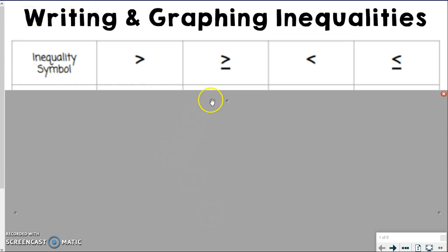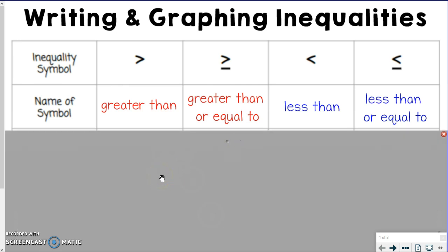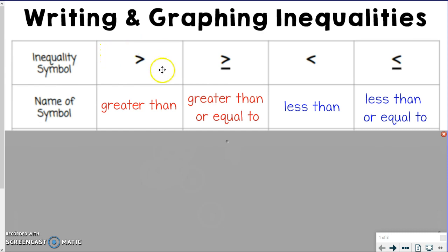The first thing we want to do is fill in all our information about these symbols so that we know exactly what they mean, both by name and by words we might see in the real world, which we'll come back to in level two. Go ahead and start filling in your name for the symbol while I talk through each one. The way I read these symbols is left to right. So this first symbol — the bigger side, like the mouth — comes first when you read left to right. So this would be greater than.